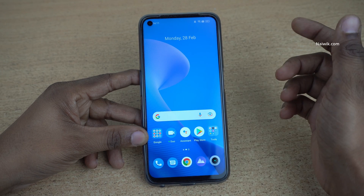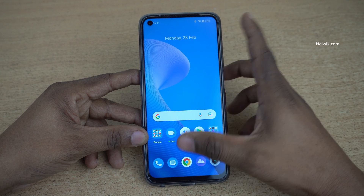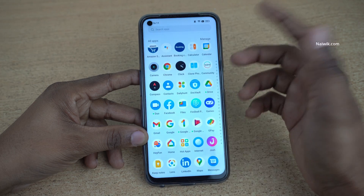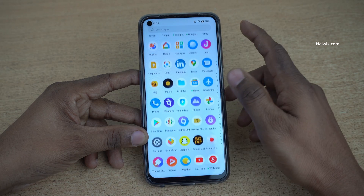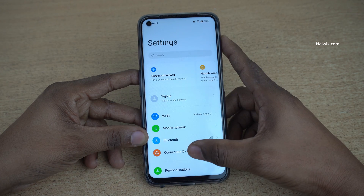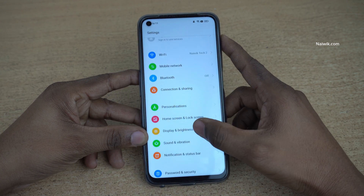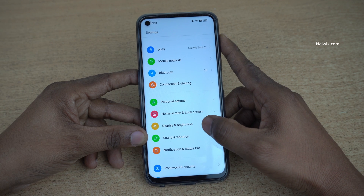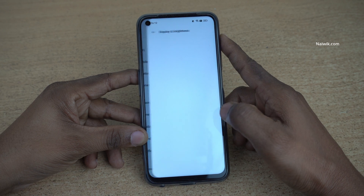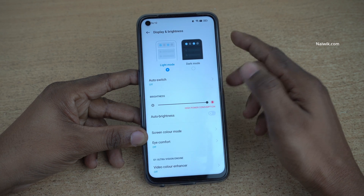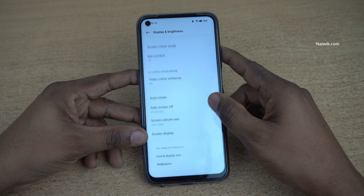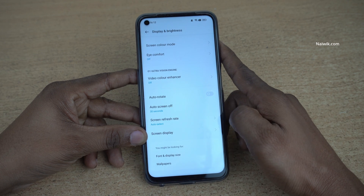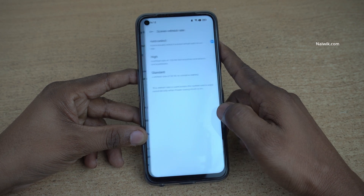To enable the 120Hz refresh rate on your phone, open Settings. Under Settings, scroll down and click on Display and Brightness. Under Display and Brightness, you will have an option called Refresh Rate. Click on that.